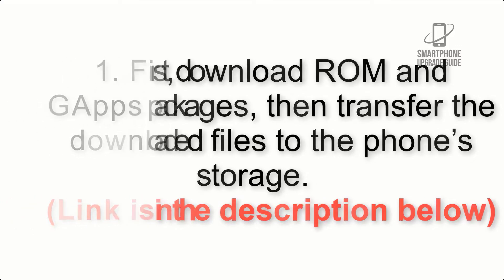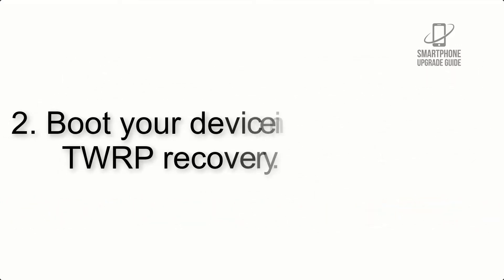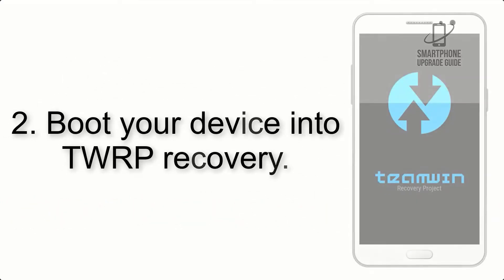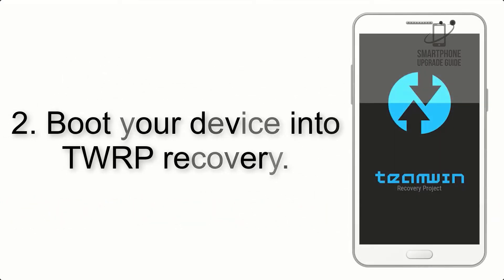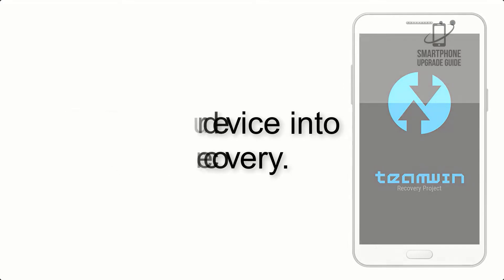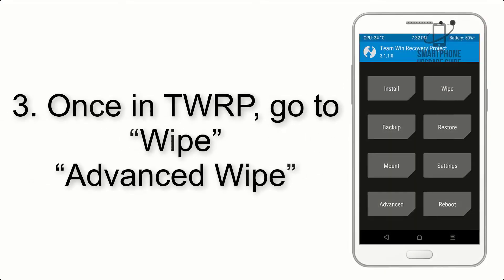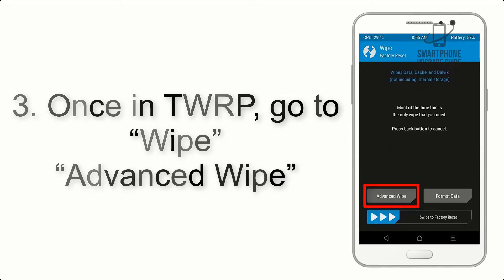Step 2: Boot your device into TWRP recovery. Once in TWRP, click on Wipe, then Advanced Wipe.